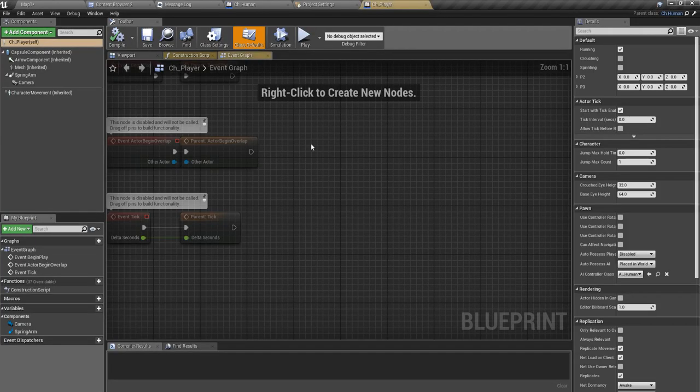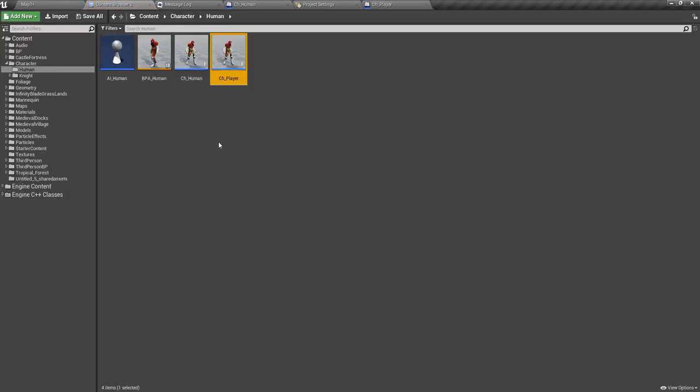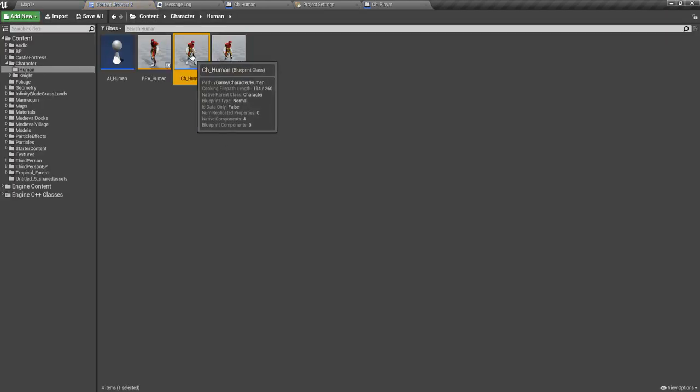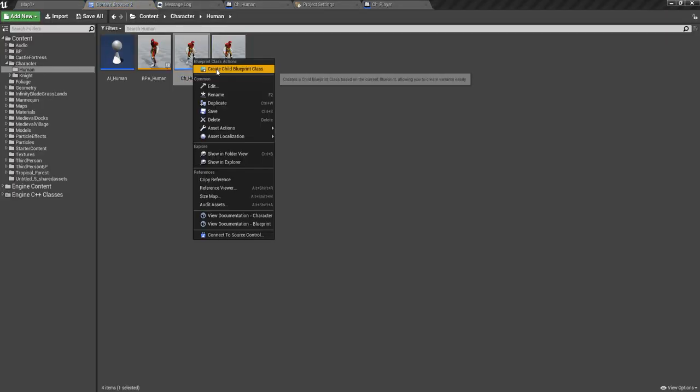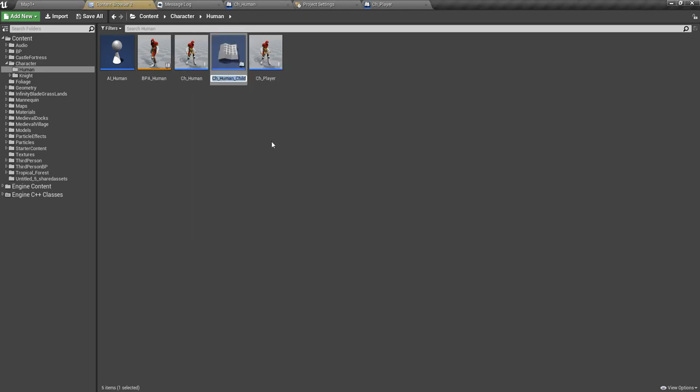But our player character also inherited from the same ch_human class, so the player character doesn't need a navigation invoker. Therefore I'll create another child blueprint from the ch_human and I'll call it ch_npc.